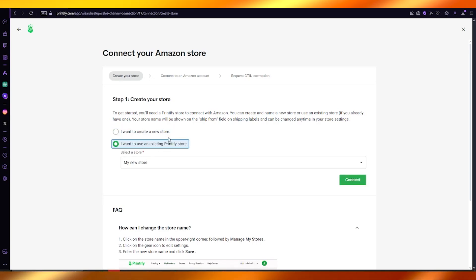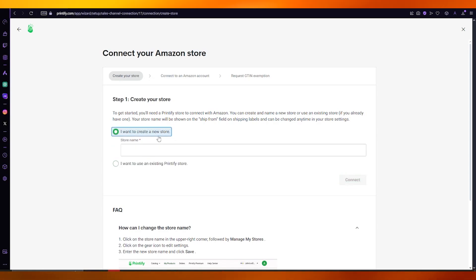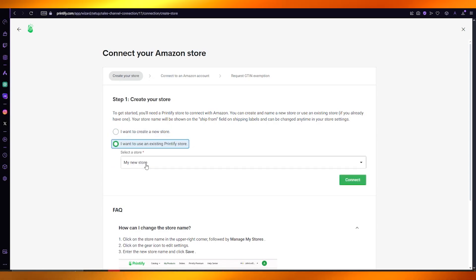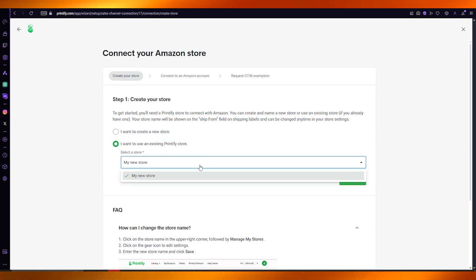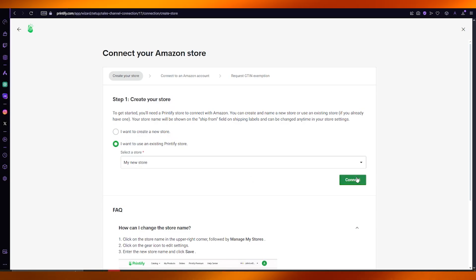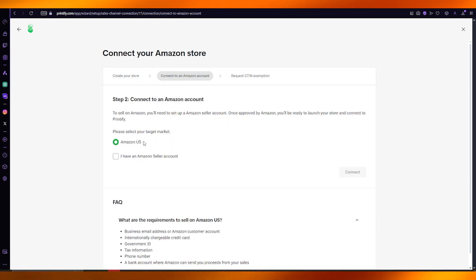Here it says: I want to create a new store, or I want to use an existing Printify store. I'm going to go with the existing store and click on connect.